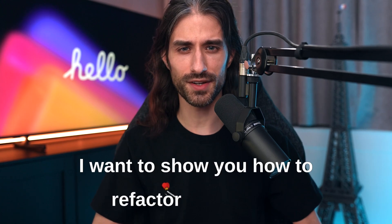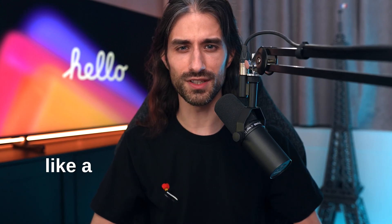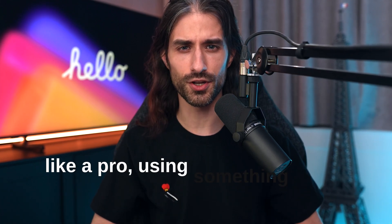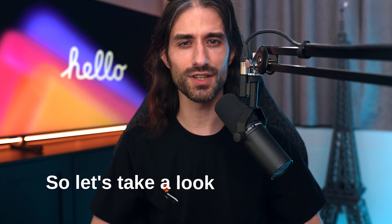I want to show you how to refactor Swift code like a pro using something called Associated Values. So let's take a look at some code.